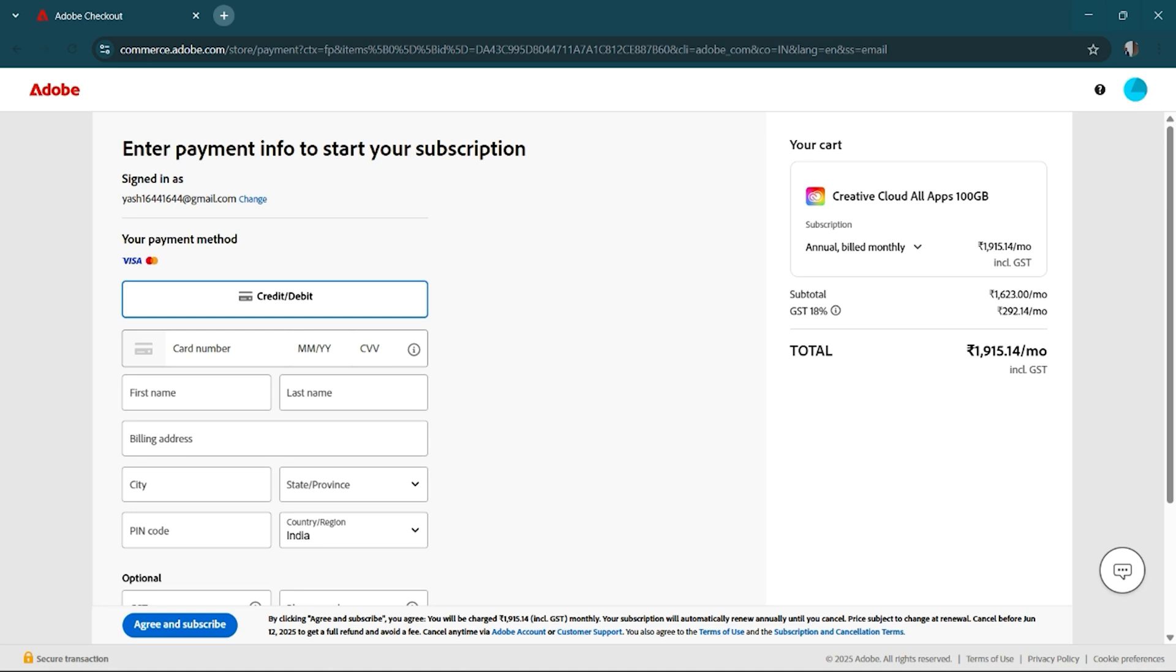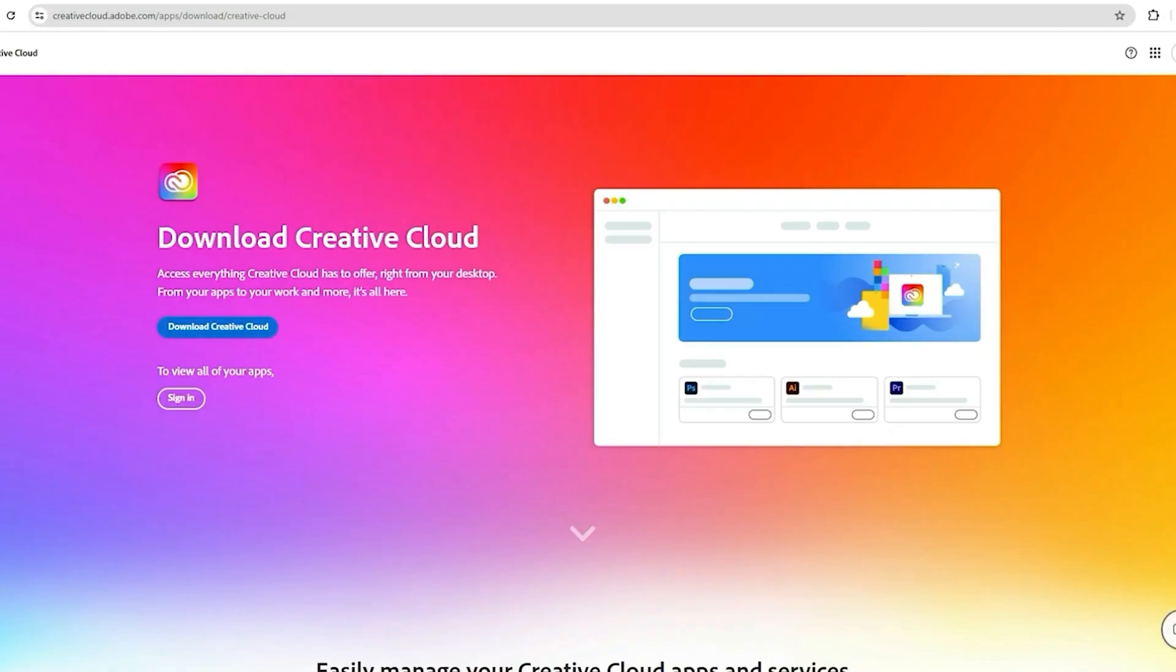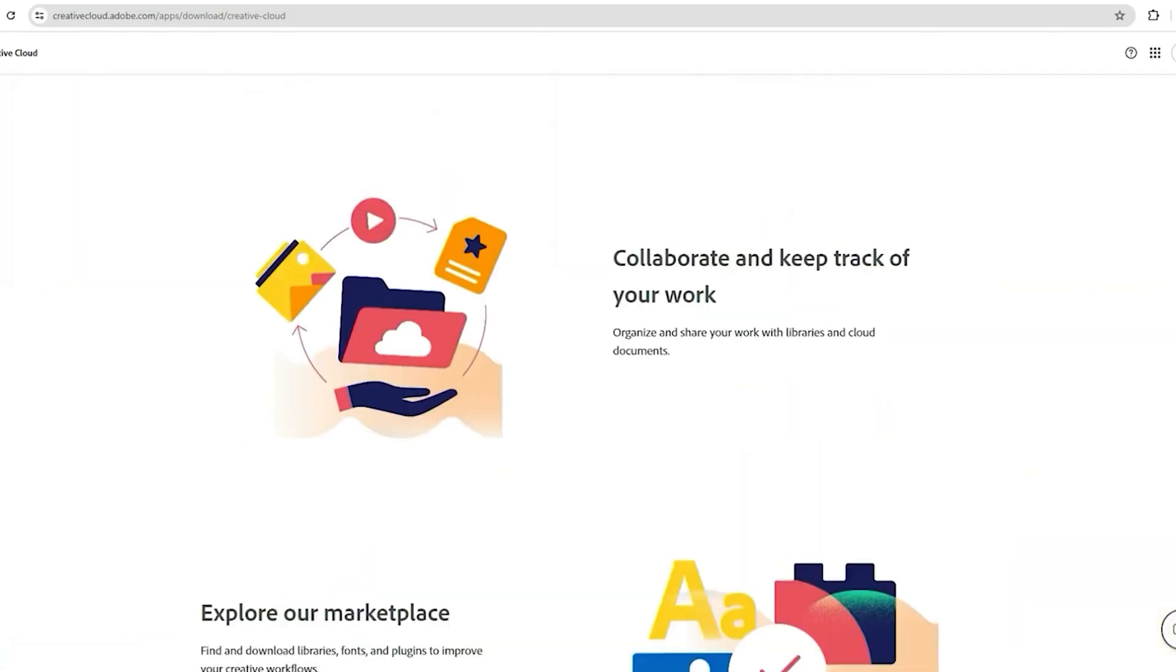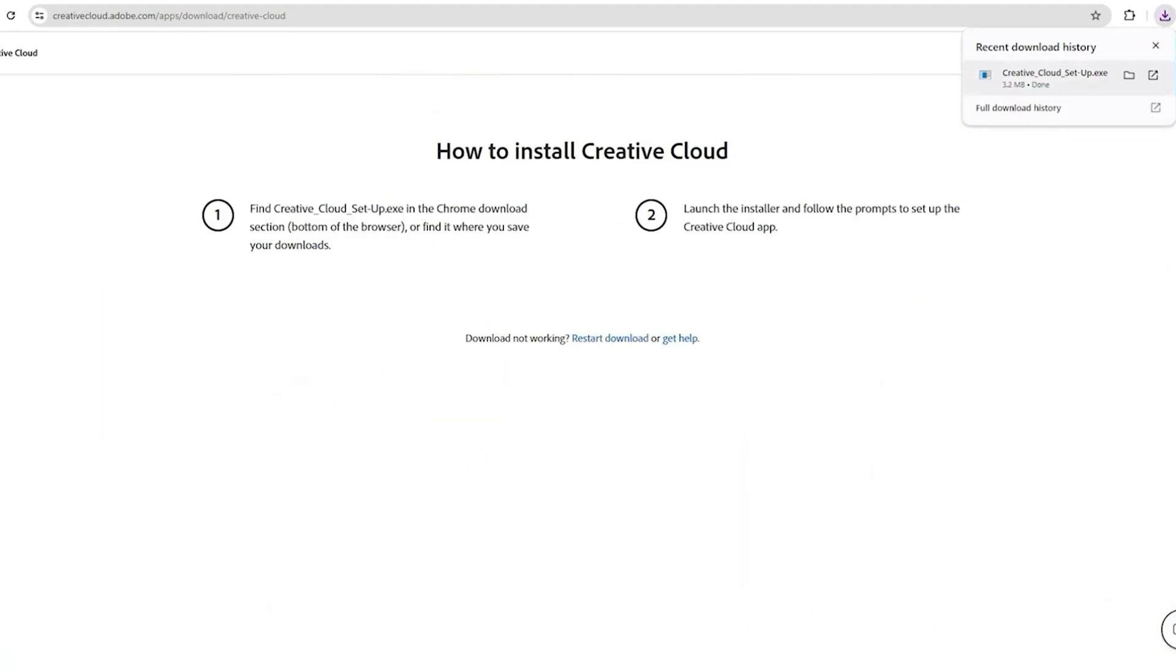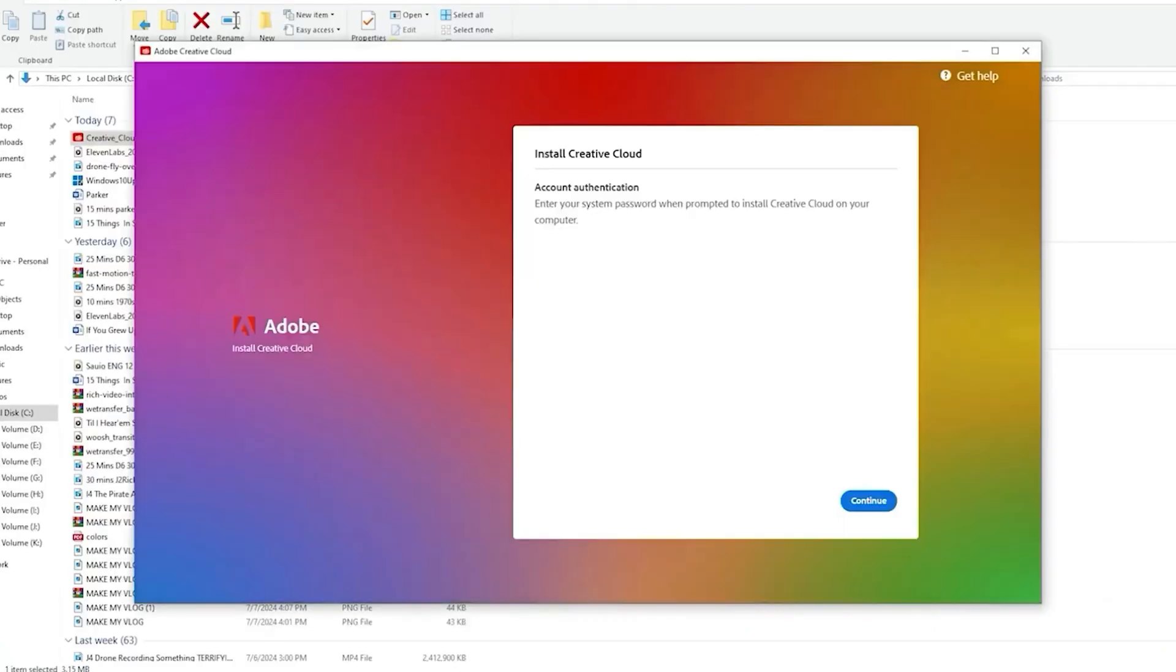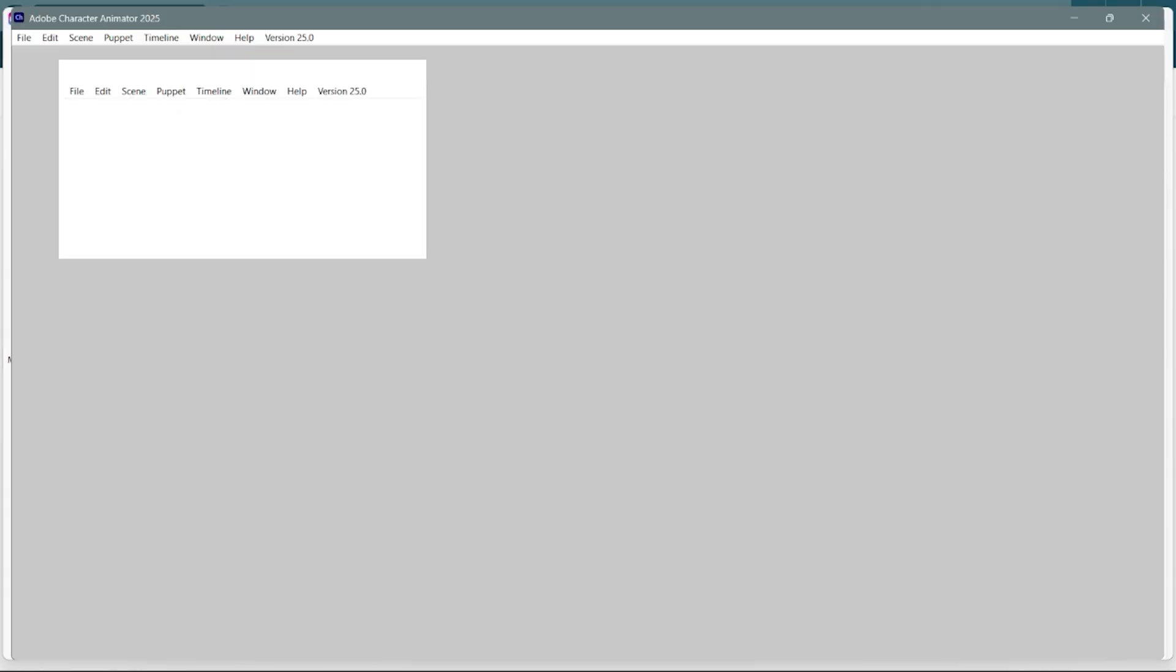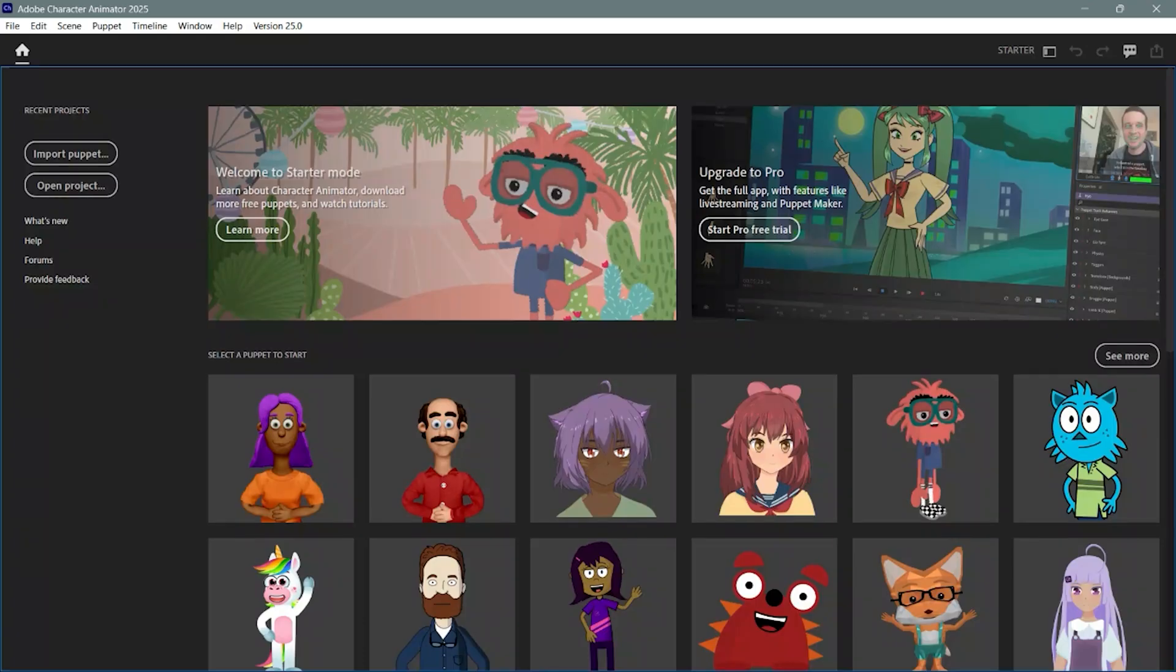After you've signed up, download the Creative Cloud app and install Character Animator from there. It's straightforward and only takes a few minutes, depending on your internet connection.